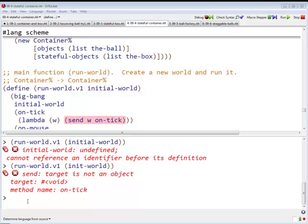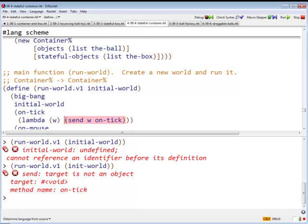What happened here? On tick, we changed the contract for ontick. Container ontick returns void, so it returns something else. Here it actually happened to return hash void, but in any case it doesn't return another container. So next time we go to send an ontick to the world, it's going to be trying to send ontick to hash void. We changed the contract in one place, but we didn't change our code down here in runworld.v1 to match. This is why we have contracts.